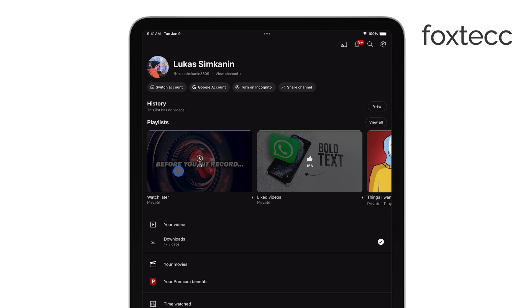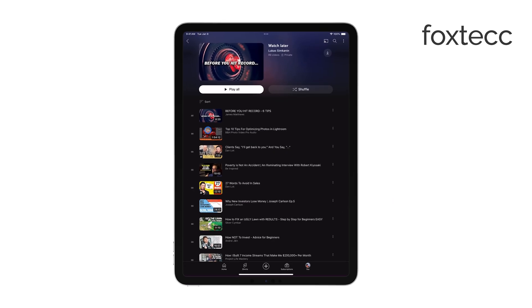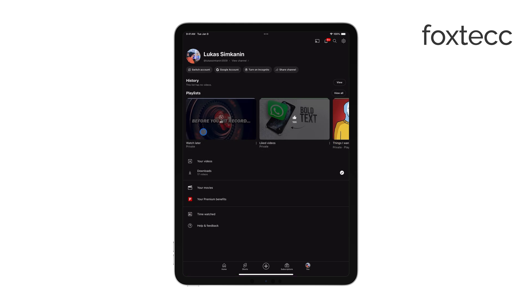From here, you can play any of the videos, manage them, or remove videos you've already watched or no longer want to keep. It's a good idea to clean up this playlist from time to time to keep it organized and filled with videos you actually plan on watching.